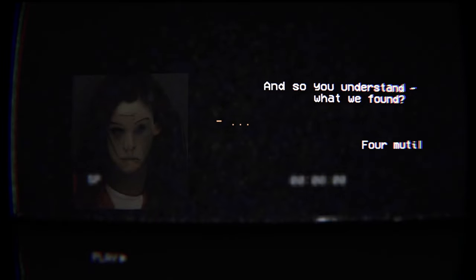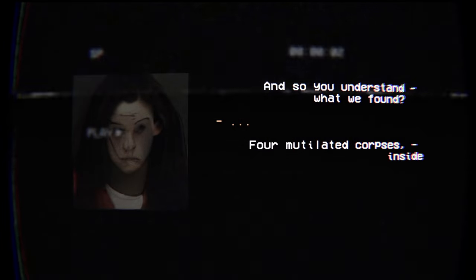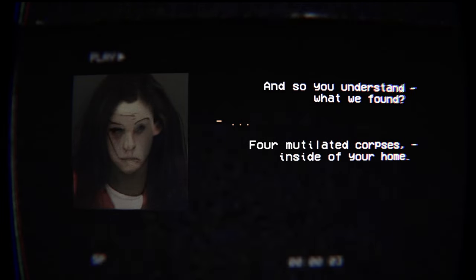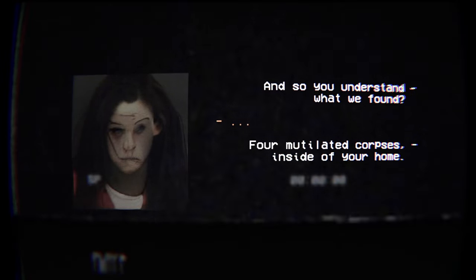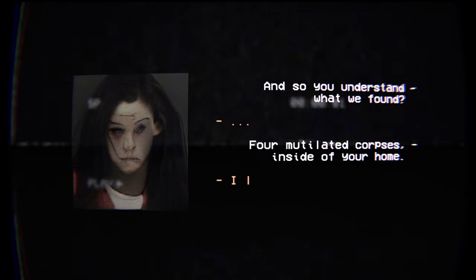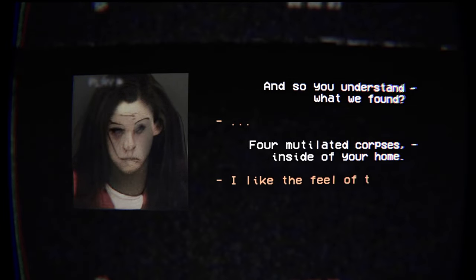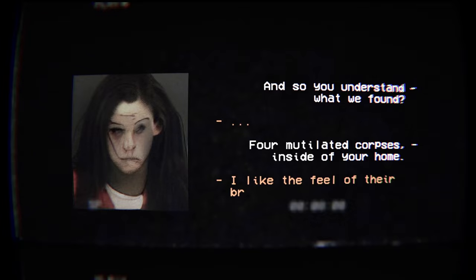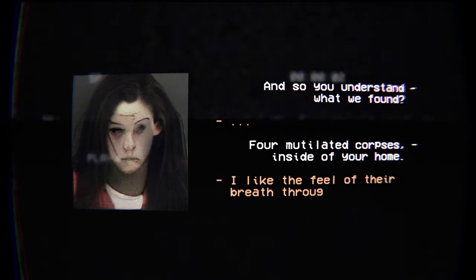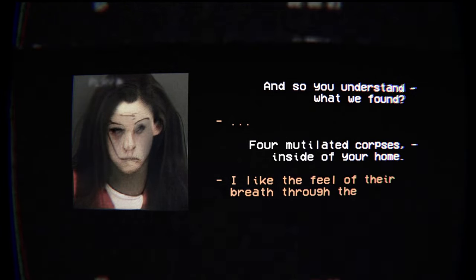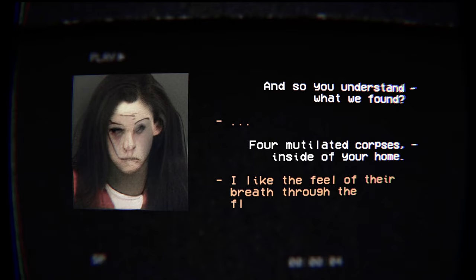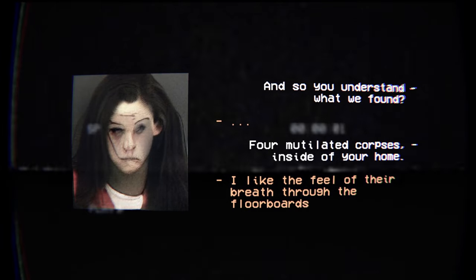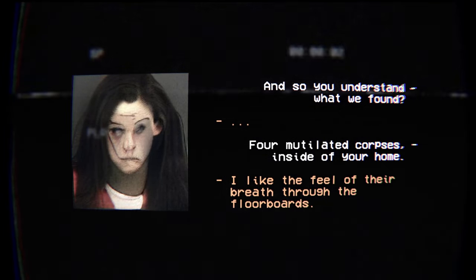So you understand what we found. Hello, or mutilated corpses inside of your home. Who's this lady? I like the feel of their breath through the floorboard. Oh, spooky.